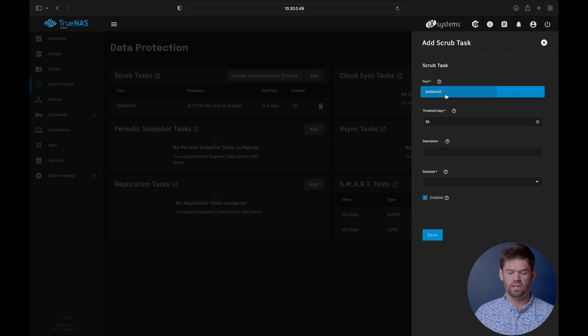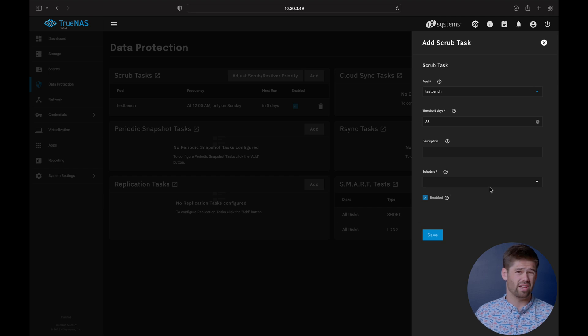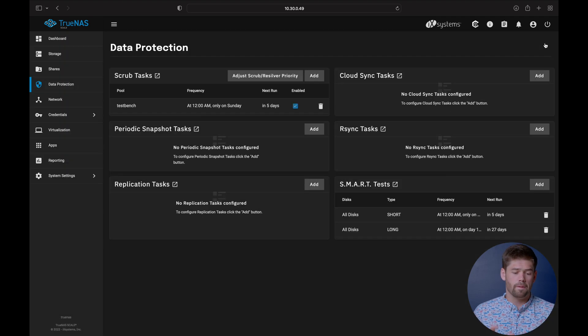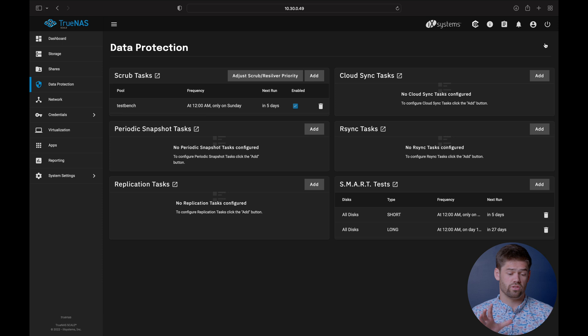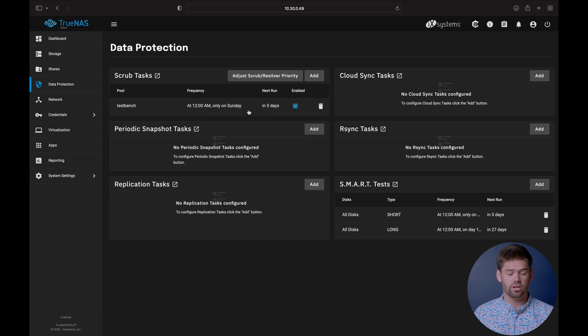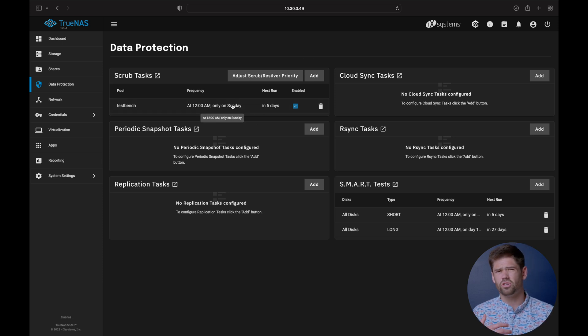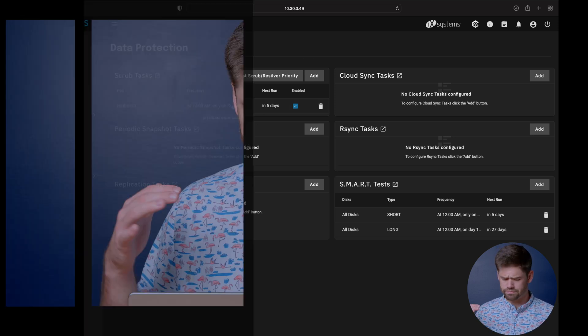We can also just set up anything we'd like to hear. And unfortunately, it is all by pool. You can't just say do it always. They've already got this set up by default. So that is very good. But make sure those are running. And a scrub essentially goes through, reads every single file on the pool, and make sure it does not have any errors.